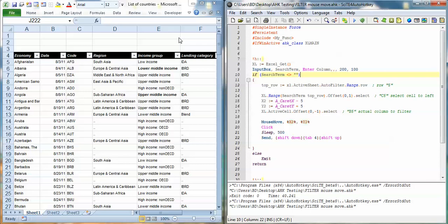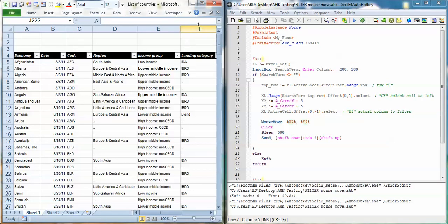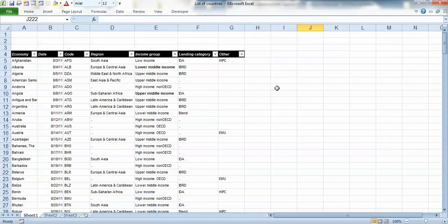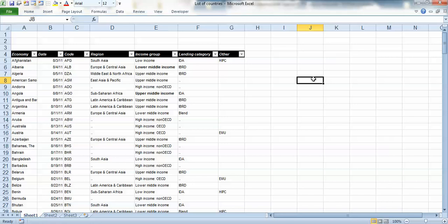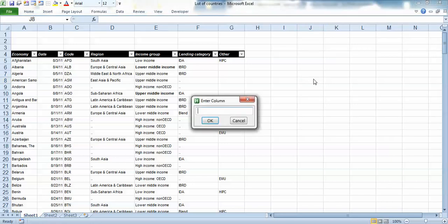Hey, so I just created a script here to filter cells in Excel and here it is in the hotkey. And here's my Excel file, so what I'm going to do is I just run the script and it says please